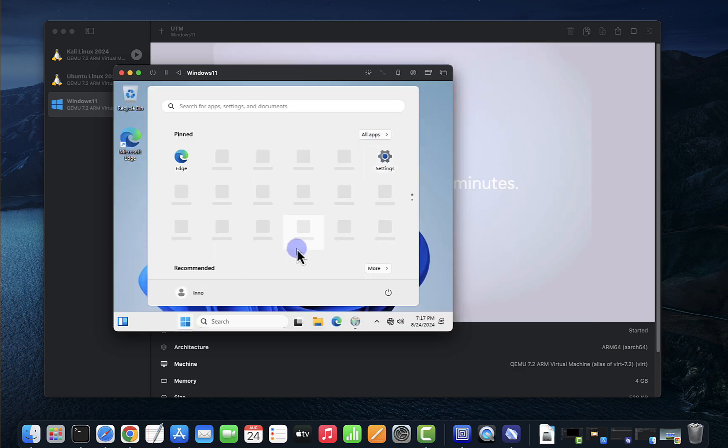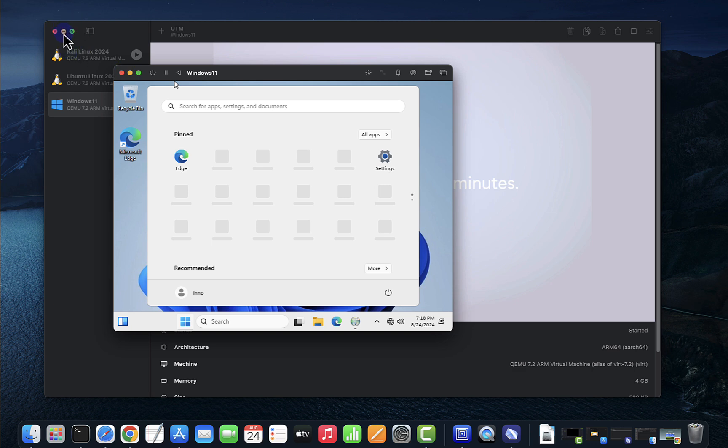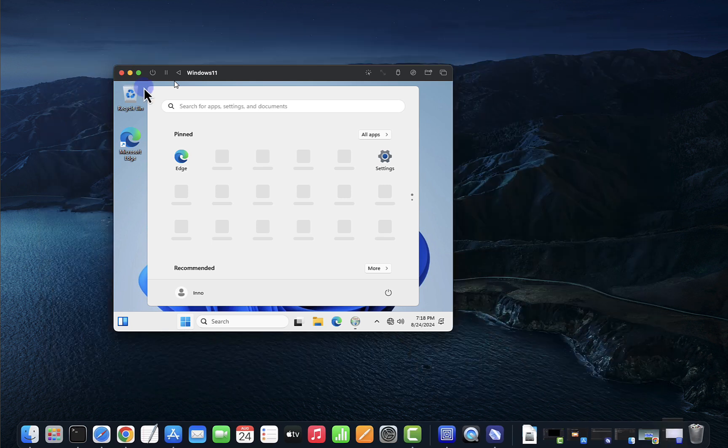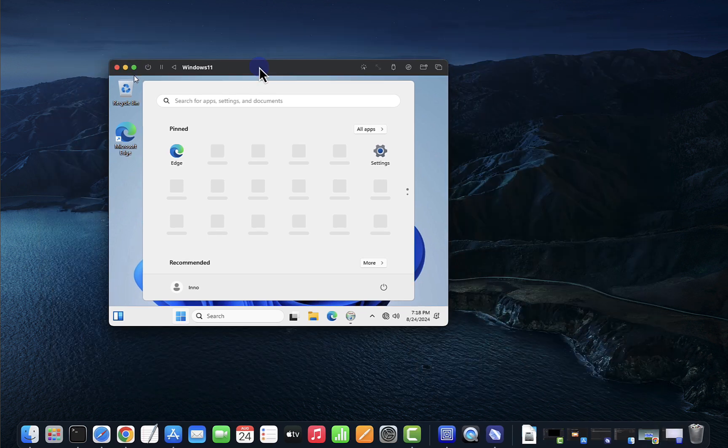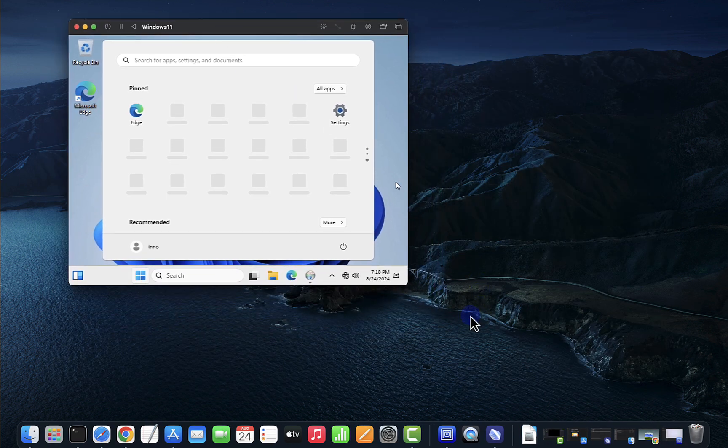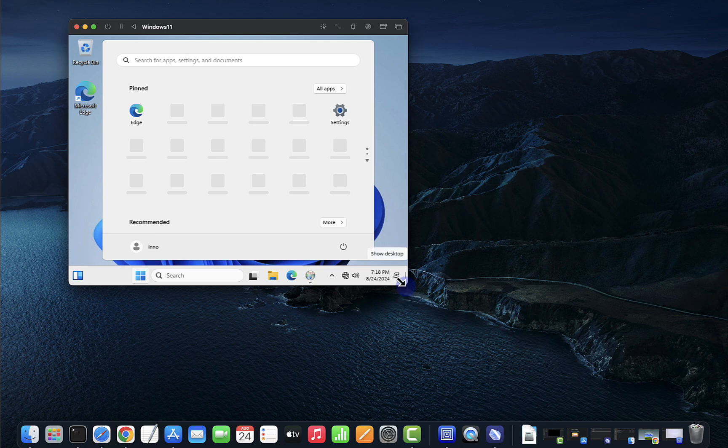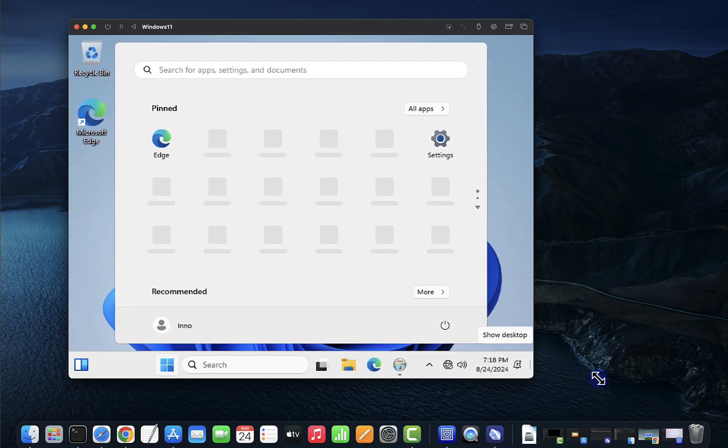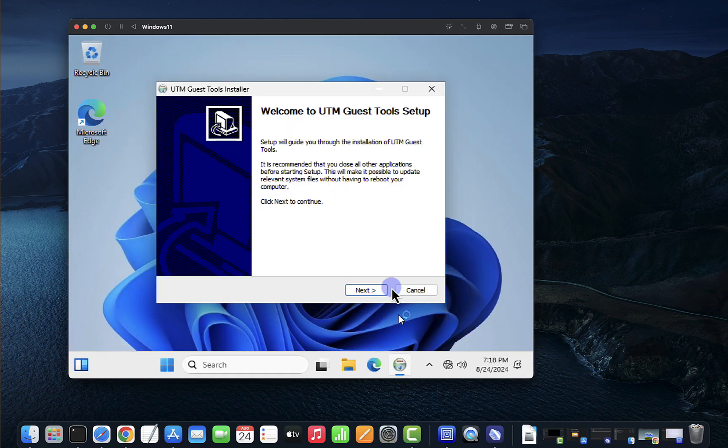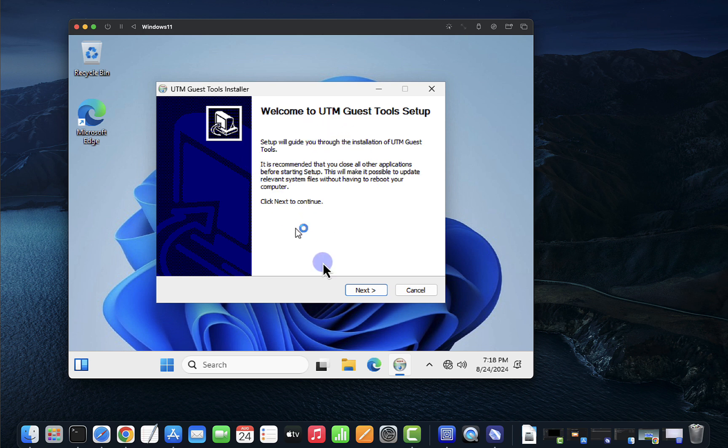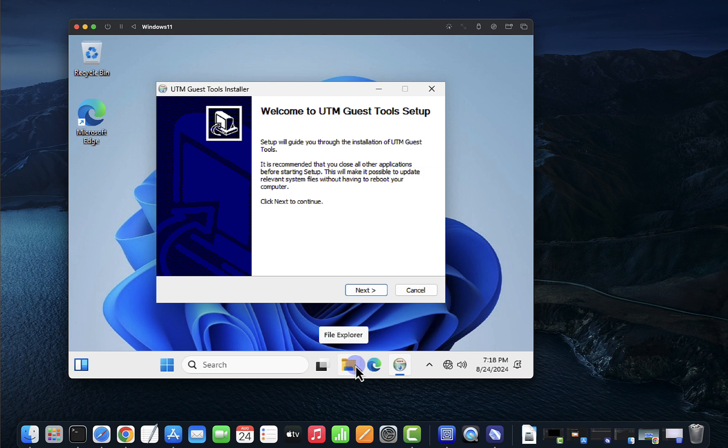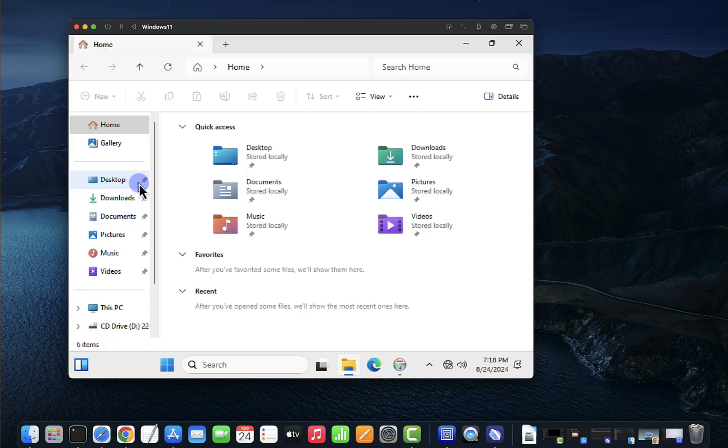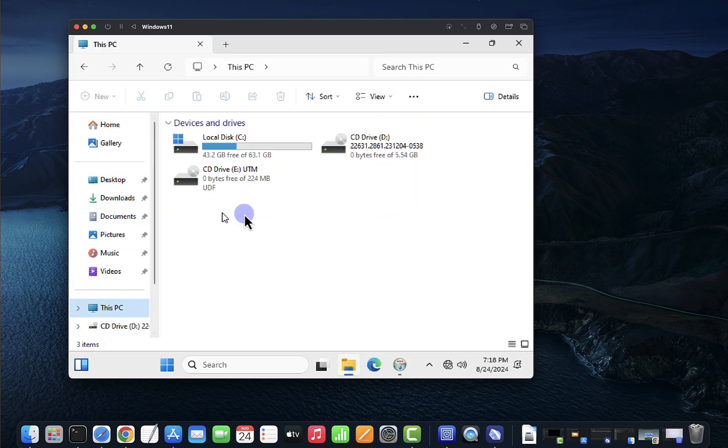Okay, it's done, didn't take too long. So this is it, let me minimize this here, try and increase this. I'm going to minimize that. So this popped up, this is the guest tool setup. If it doesn't pop up you can always find it by going to File Explorer and then going to This PC.